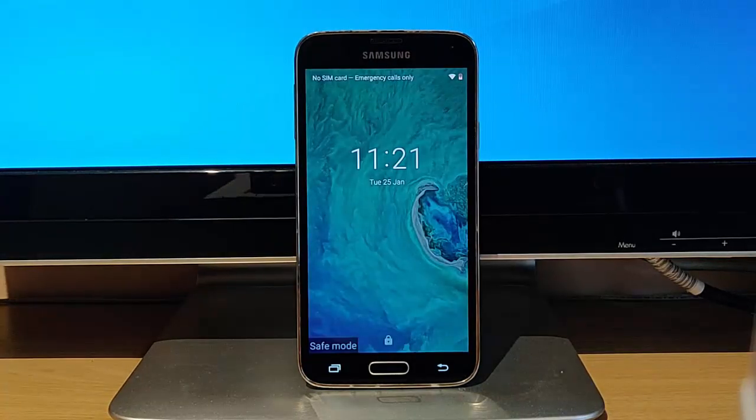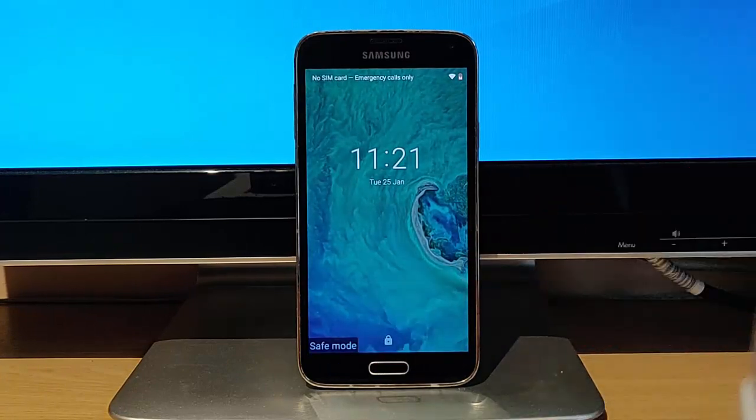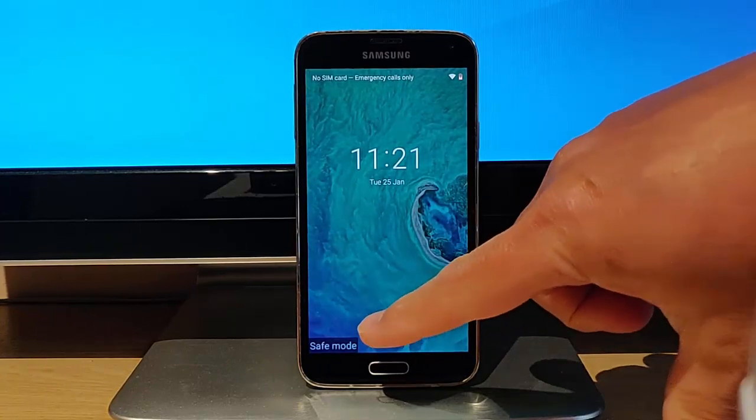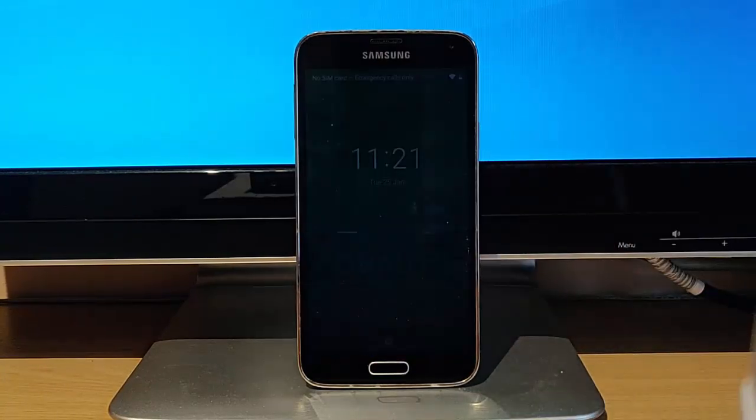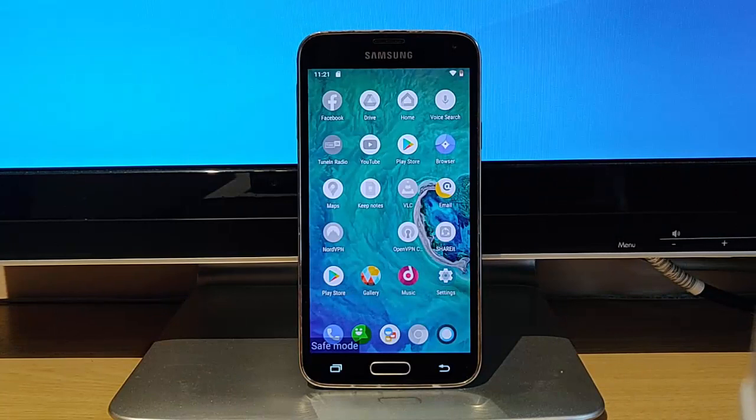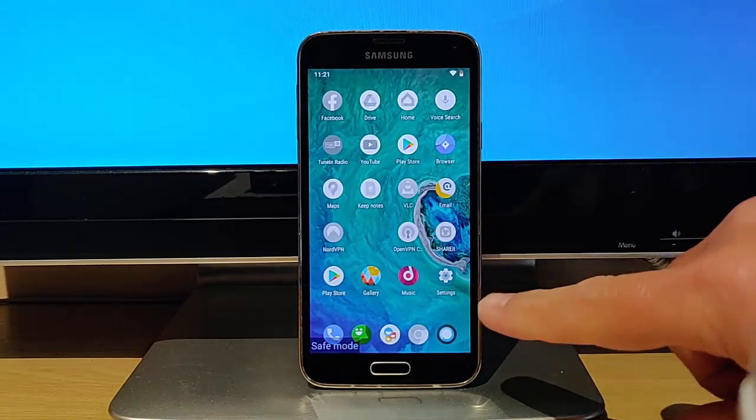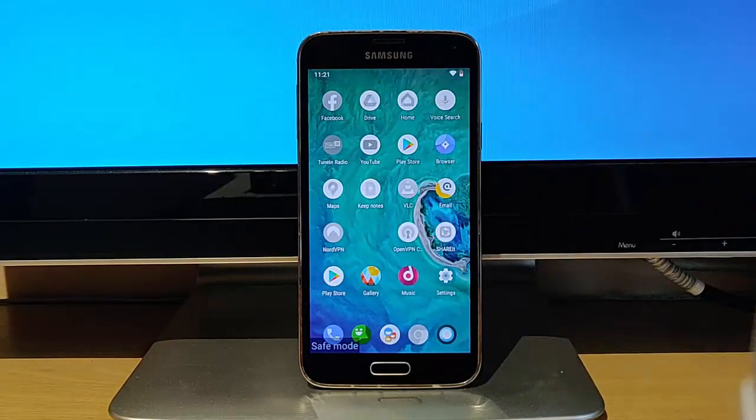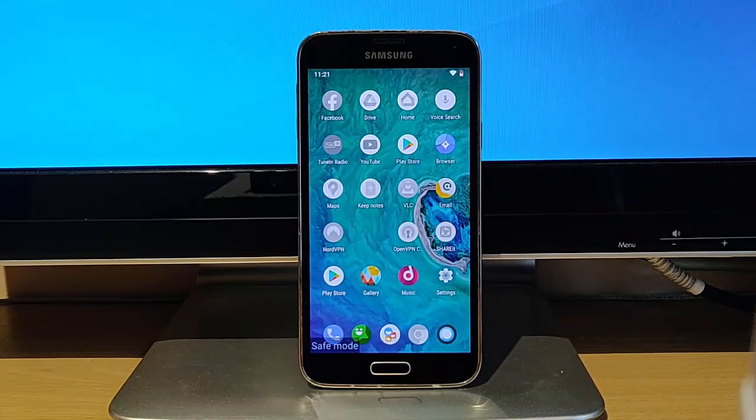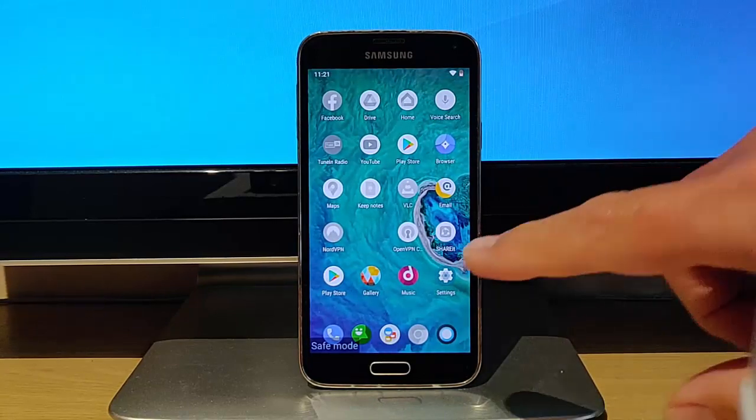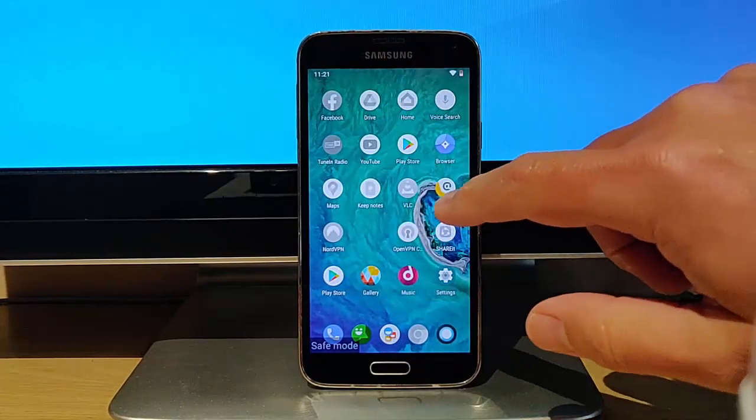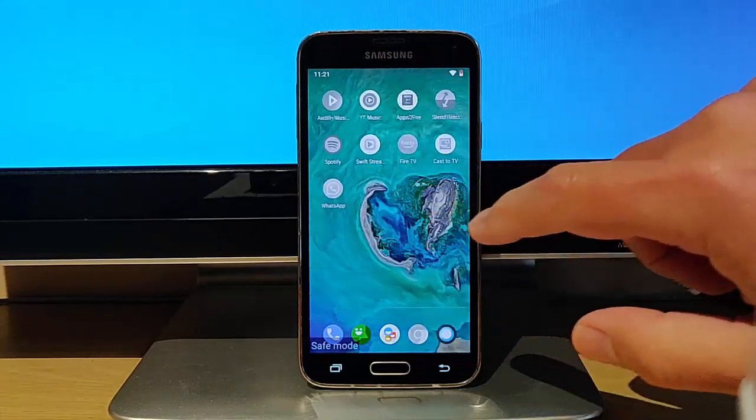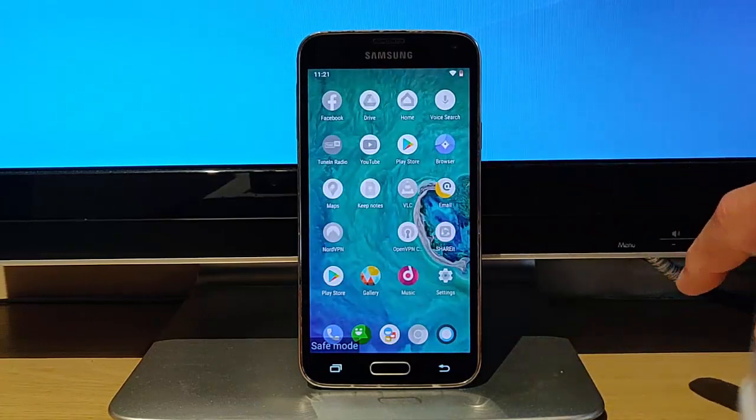The phone has now rebooted, and we can tell it's in safe mode because in the bottom left-hand corner of the screen, as you can see just there, there's the word safe mode. Now you can see all of the third-party apps, all the apps that you've added from the Play Store are now greyed out. So those mean they're not actually currently available.